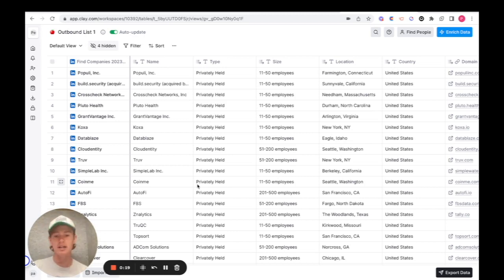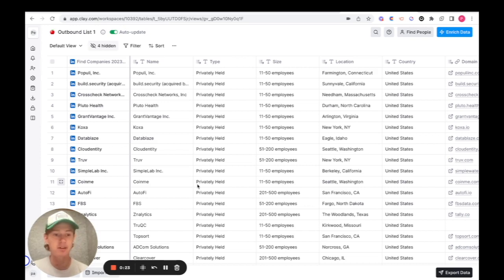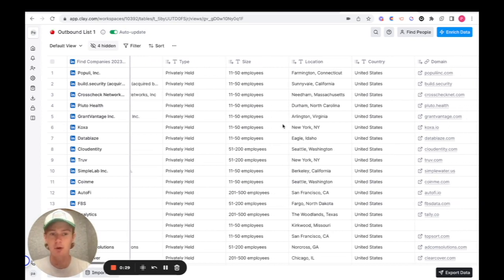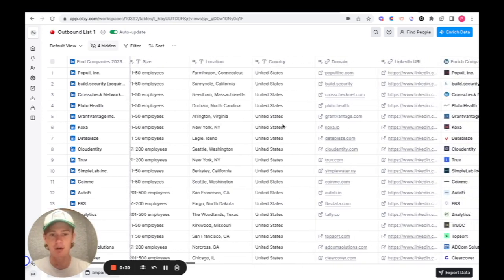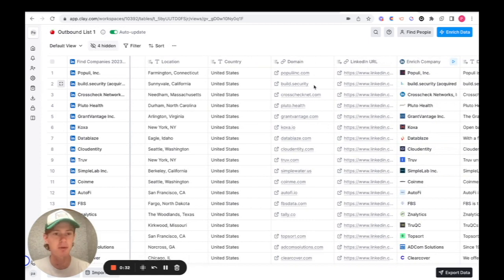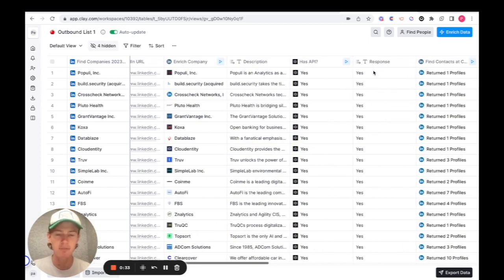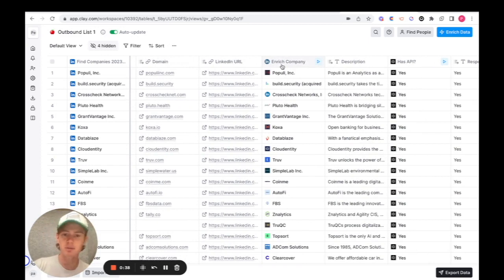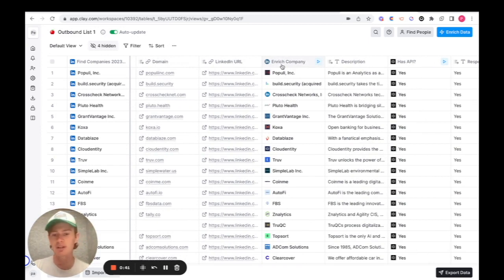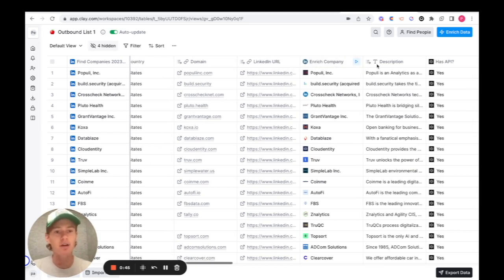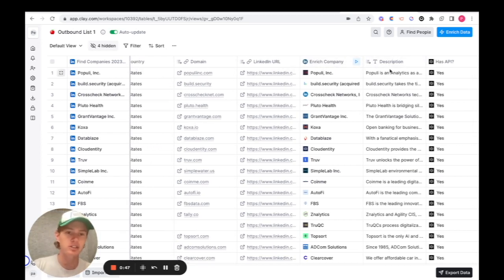So what I did was I imported companies within the United States that had the word API within their company description. As you can see, once you import all those companies, it maps out a little bit of information for you automatically. The most helpful ones generally are domain and LinkedIn URL. From there, I enriched the company, which would pretty much just give me more information on the company. It gives you all the LinkedIn data associated with said company because I wanted to have a description mapped out.